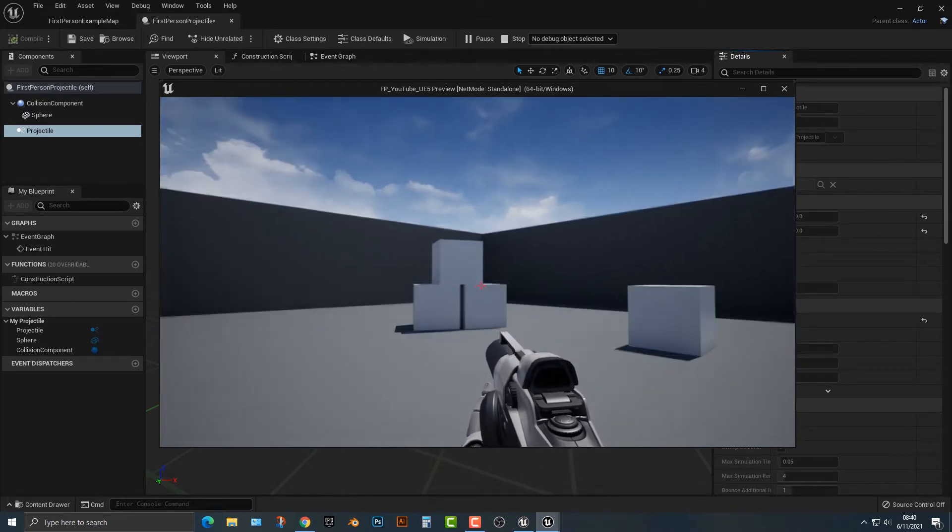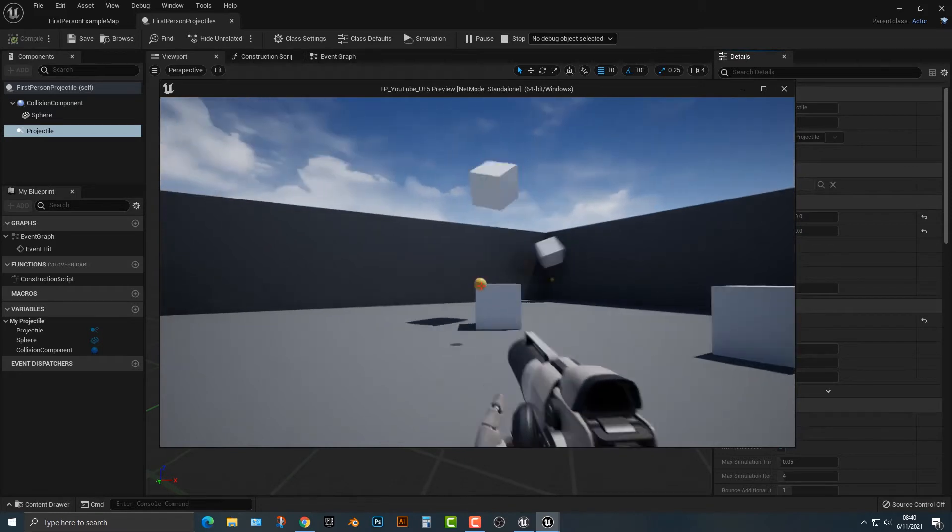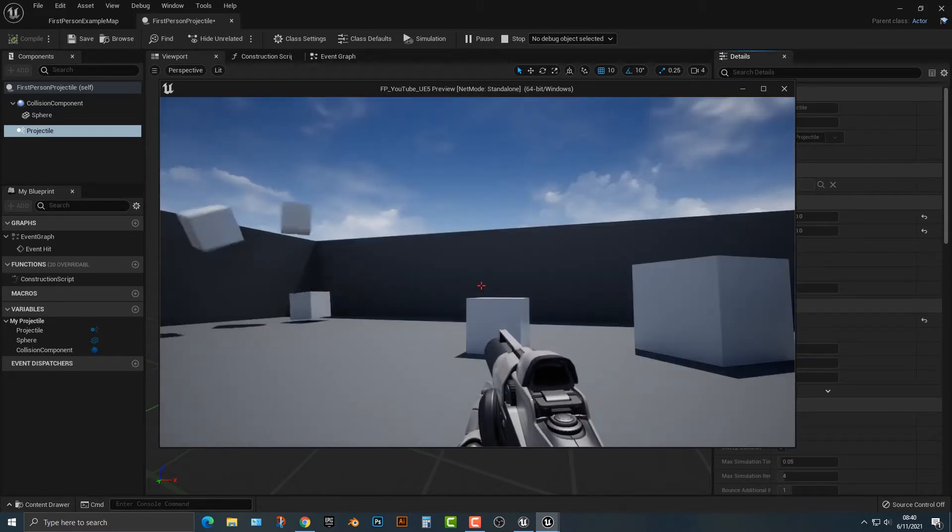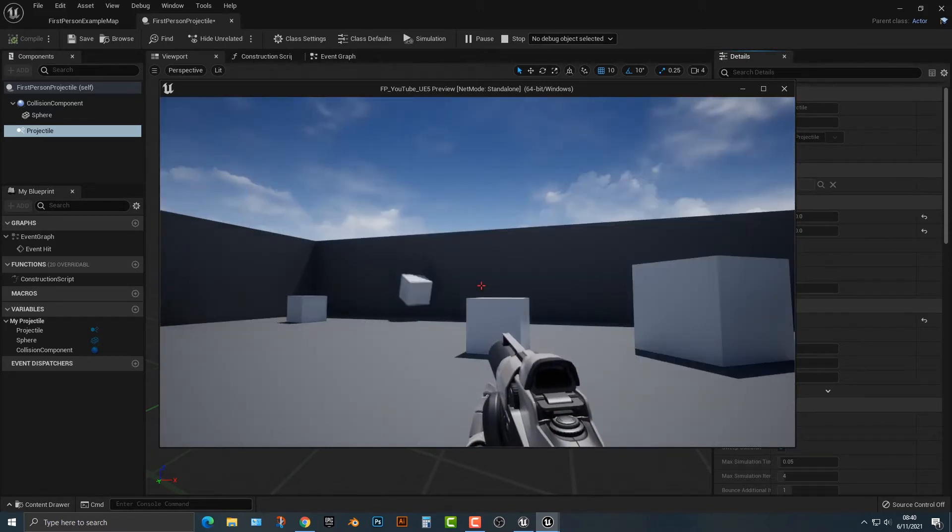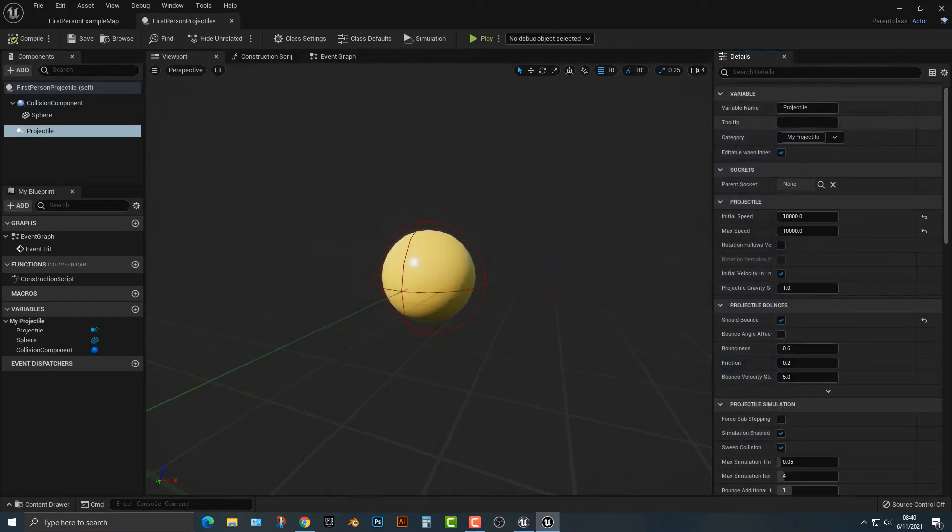The bounciness will also change as well because it is, after all, a physics object, just like if you were to have a ball.